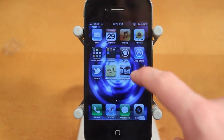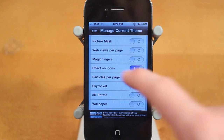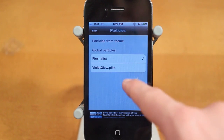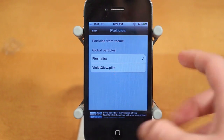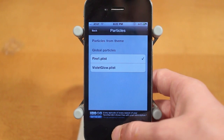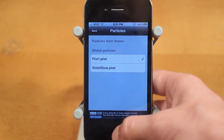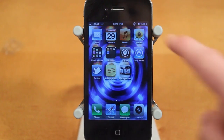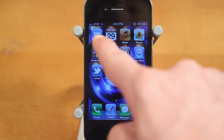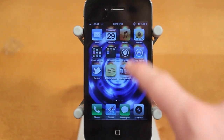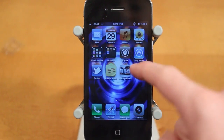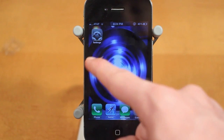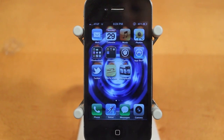Next up, we have Effect on Icons, and there are two options: Fire and Violet Glow. Here's the Effect on Icons — I have Fire enabled, so around all the icons there's going to be fire. This works on all the different pages, and that's Effect on Icons.